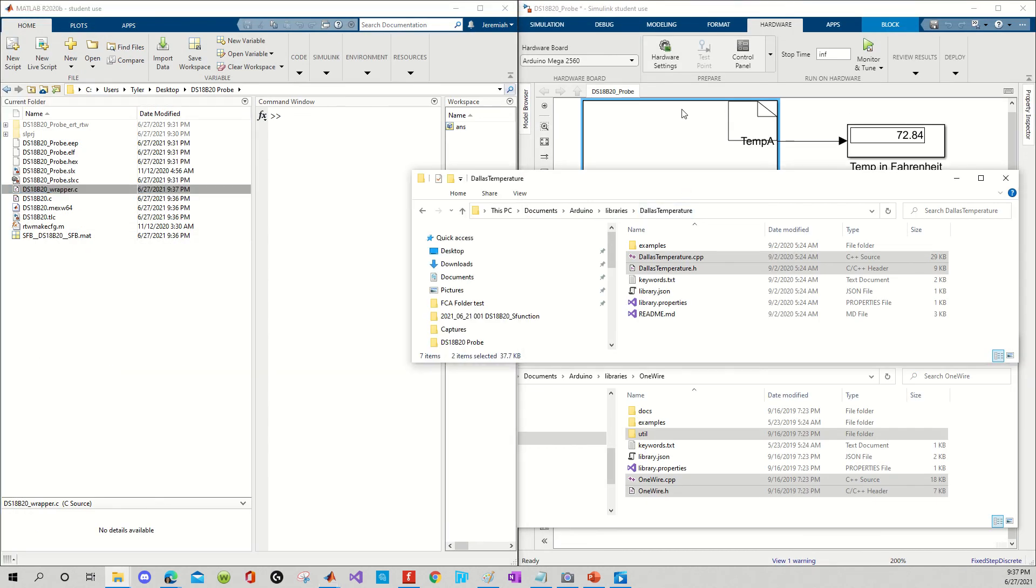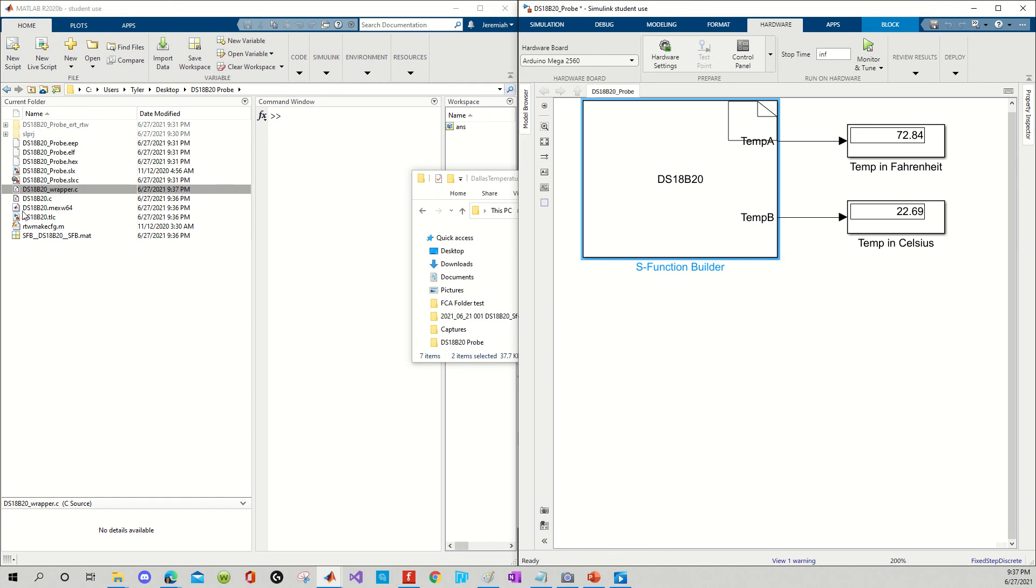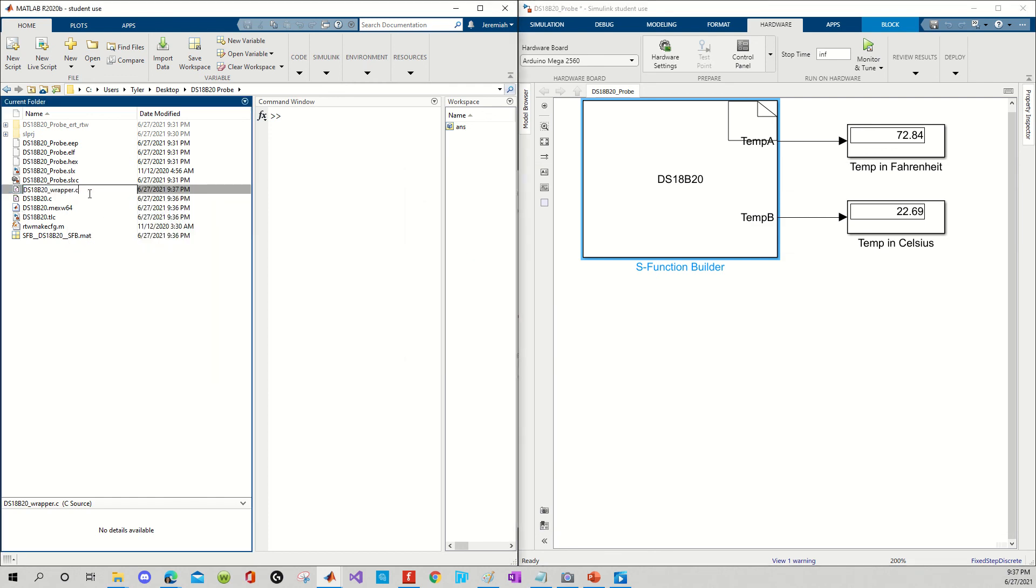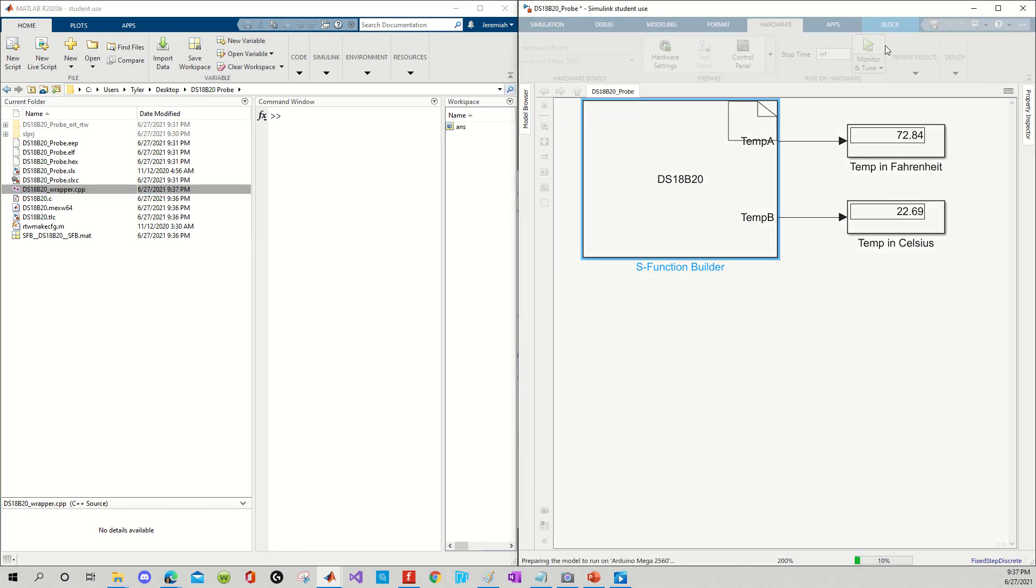Okay, so long story short, we updated our wrapper. Now we need to rename the extension from .c to .cpp. All right, now everything looks good. Now we're going to go back to monitor and tune.